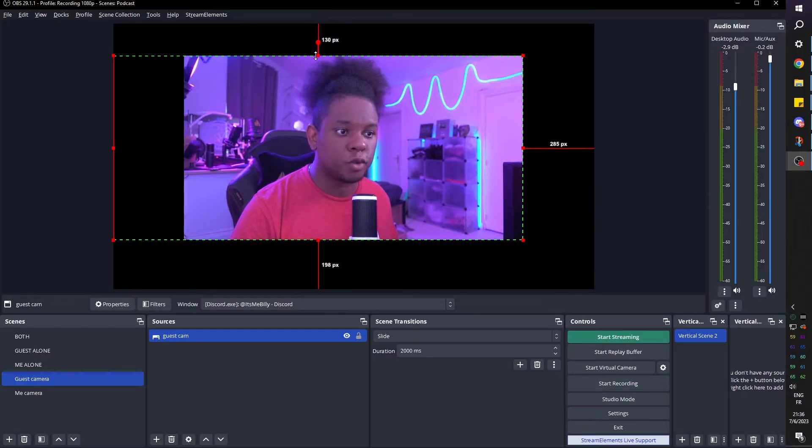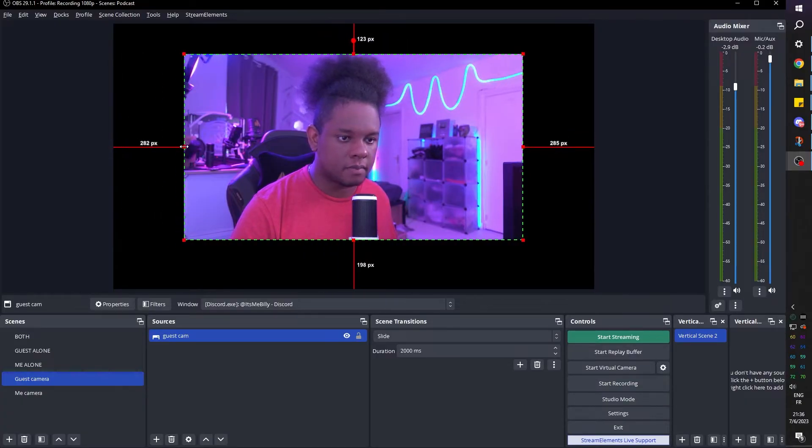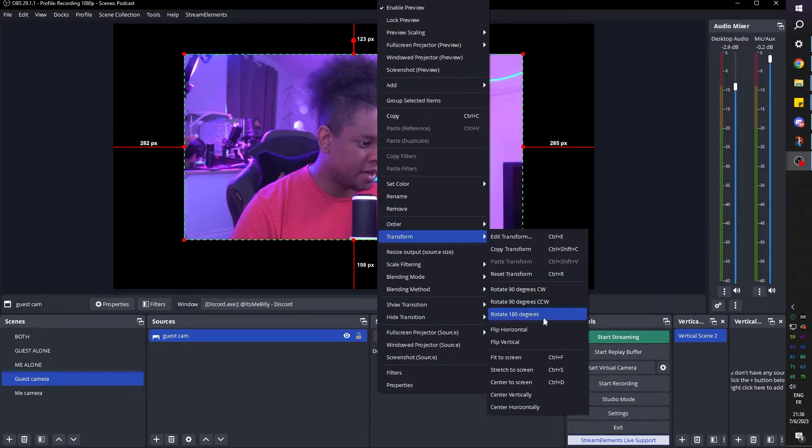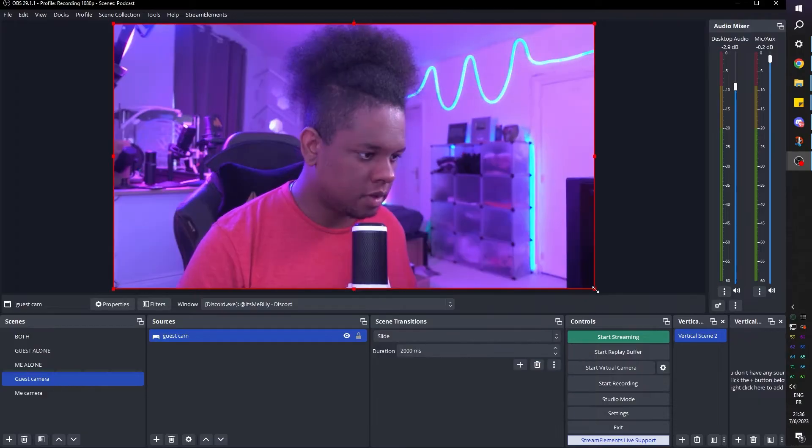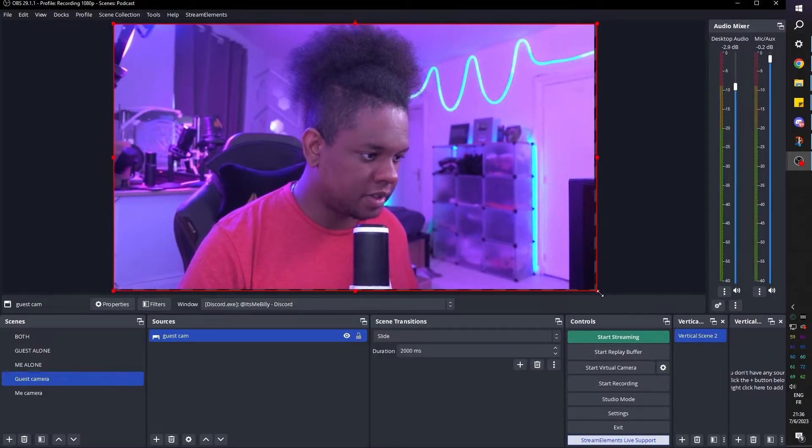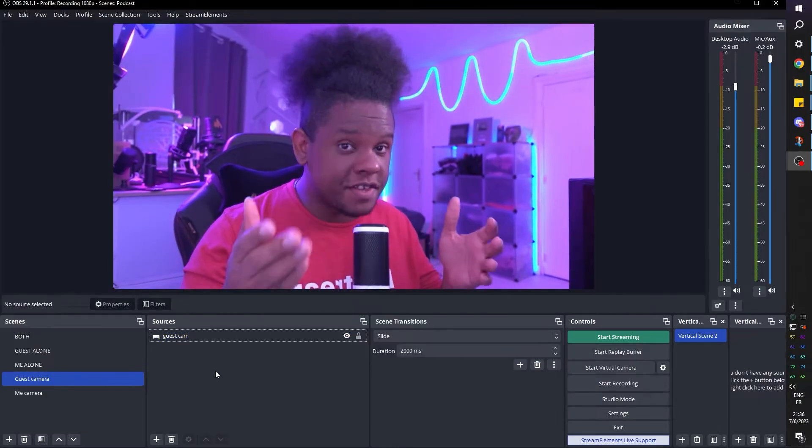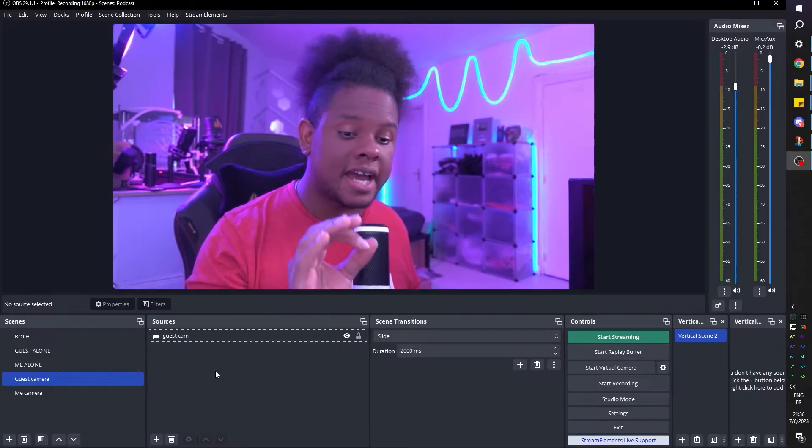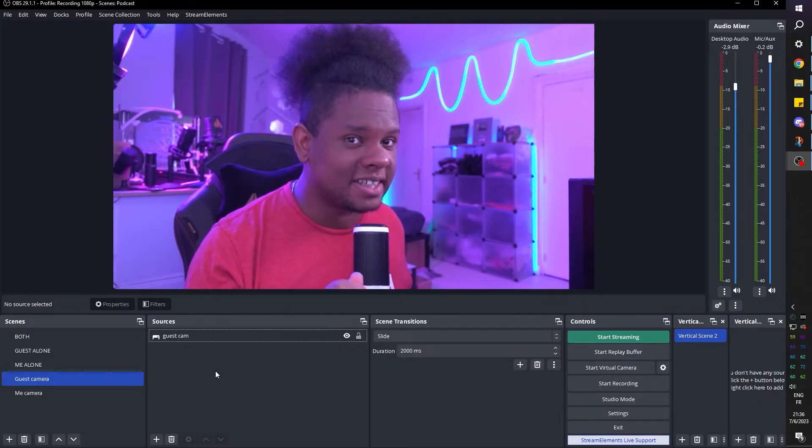And then you'll be able to full screen it like this. And if I right click, transform, fit the screen a little bit more just to make sure we don't have any borders. And this is how you would get your guest cam inside of this specific scene.